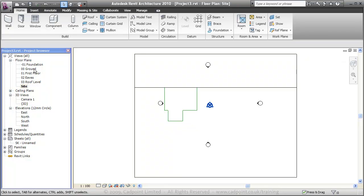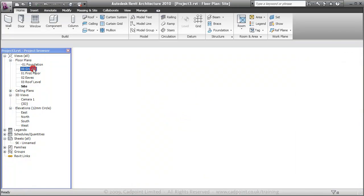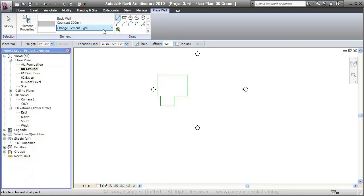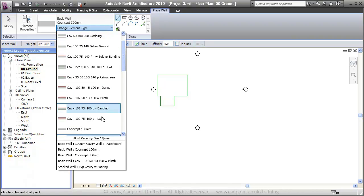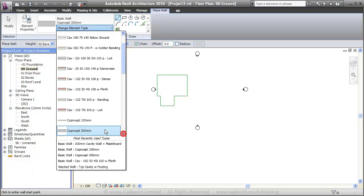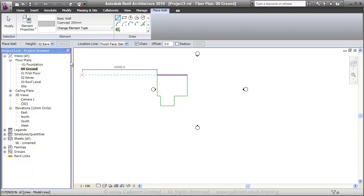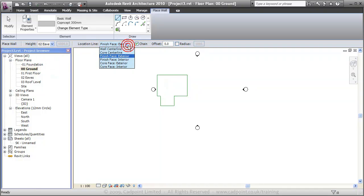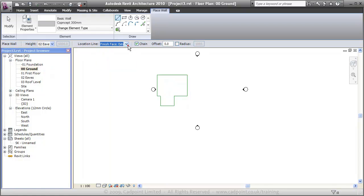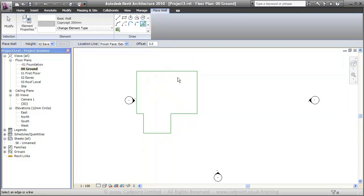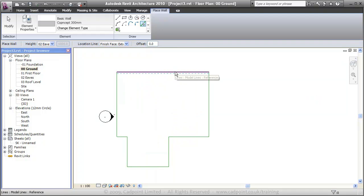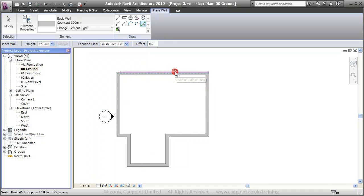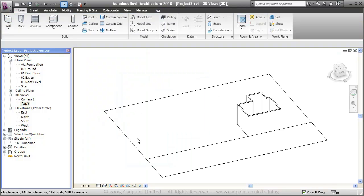If we move into our ground floor plan and select the wall command, I'm going to make sure I've got the concept wall 300 selected. I want the height of this wall to go up to the eaves level and I want to be drawing on the external face. If I select the pick line tool and zoom in, if I hover over this line and press the tab button that will select the chain of lines. There we have our outline of our building now as a wall. If we show that in 3D view, we've automatically got that in there.